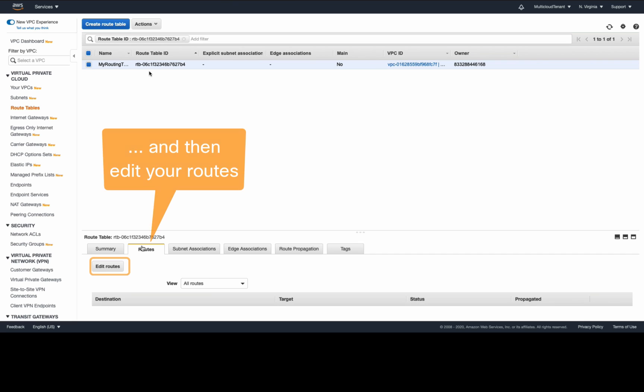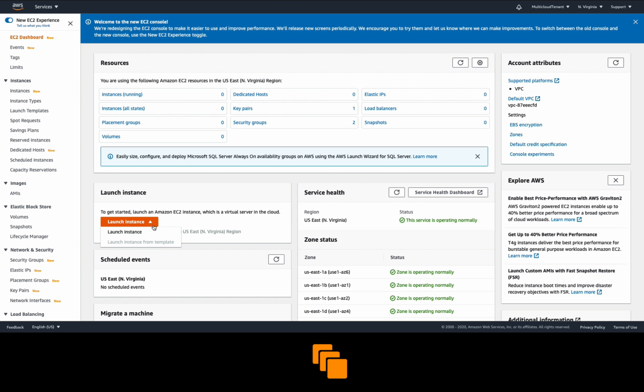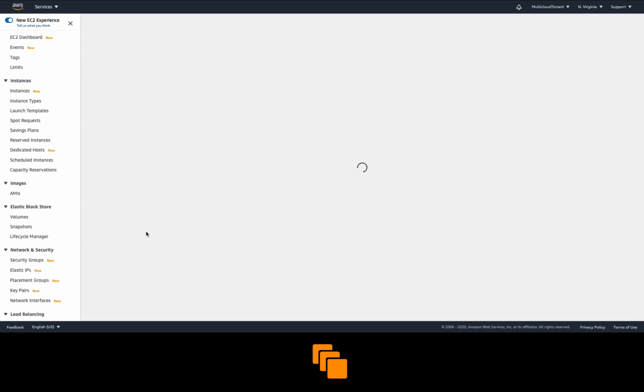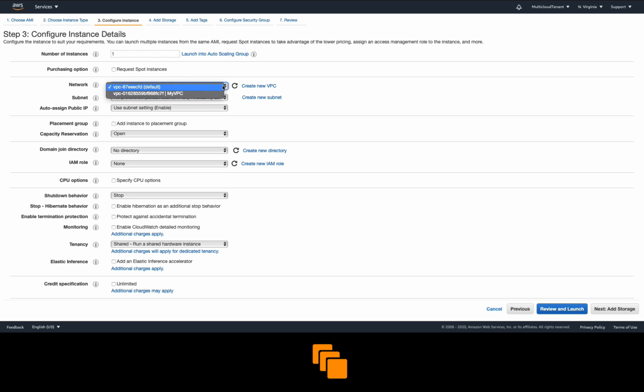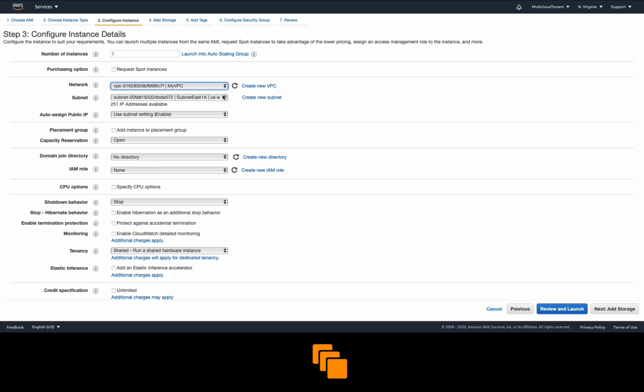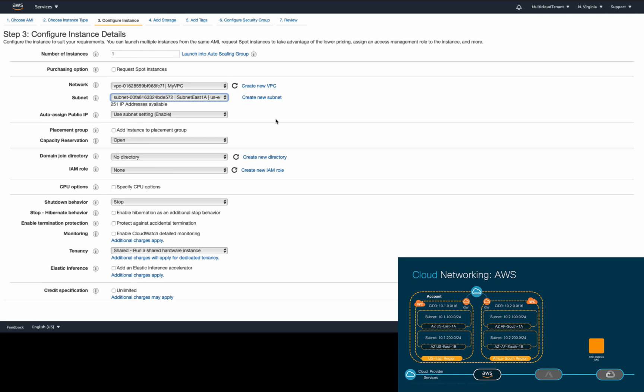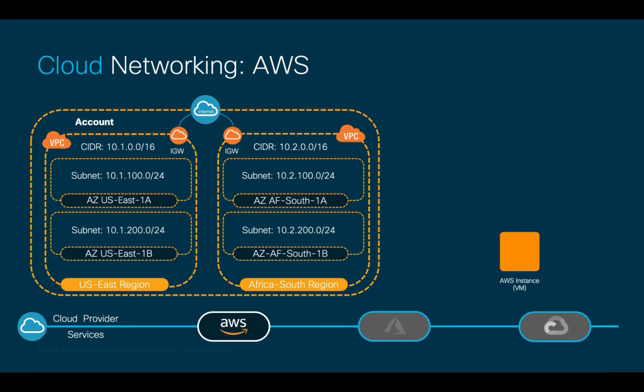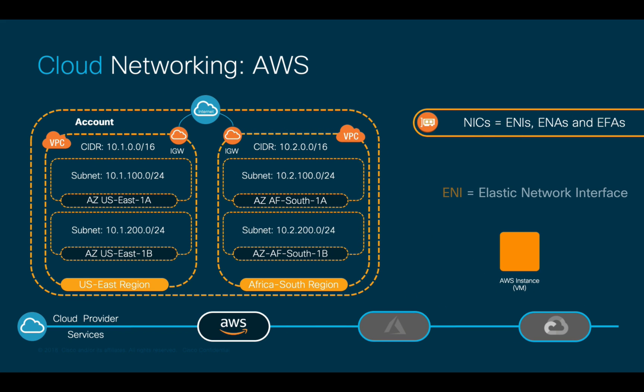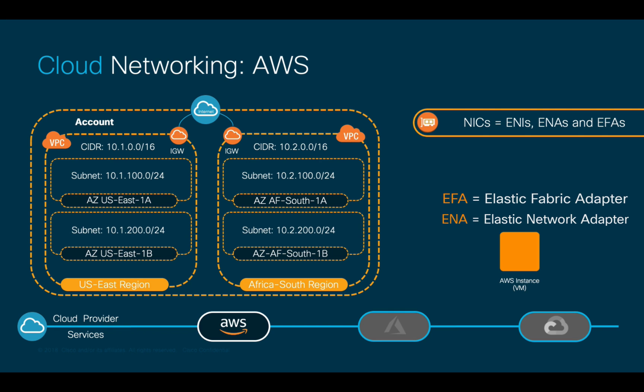Now if you go to EC2 to create an instance, you have to choose the cloud network settings, assigning the right subnet and availability zone to the cloud VM NIC. In the case of AWS, such NICs are known as Elastic Network Interfaces or ENIs. There are other types of NICs that you can also use, such as ENAs and EFAs, which may provide accelerated connectivity and low latency features for specific needs.